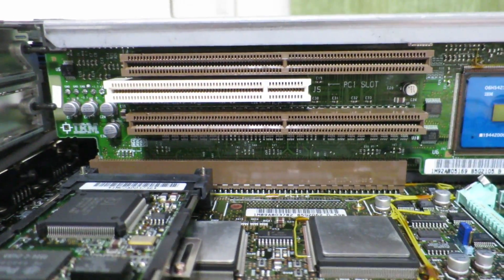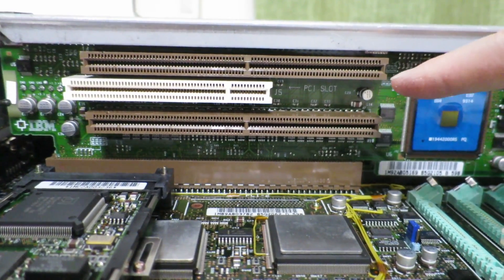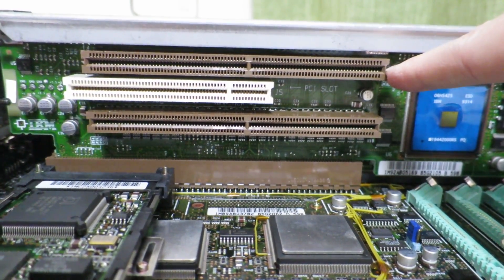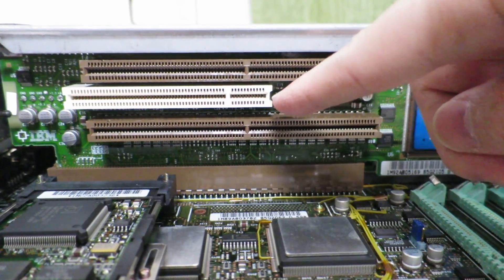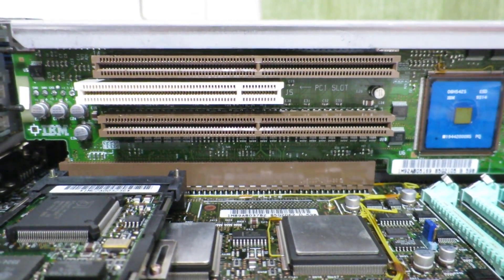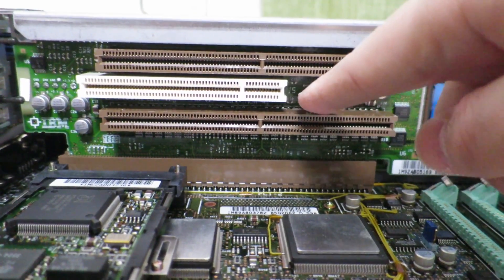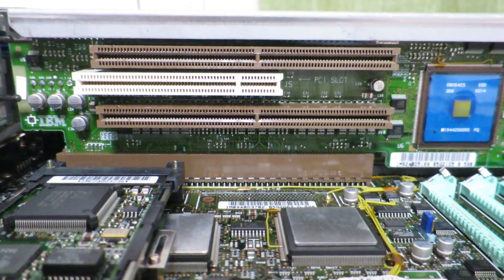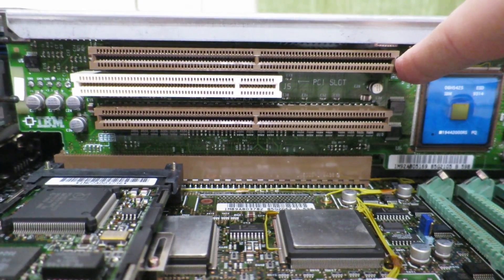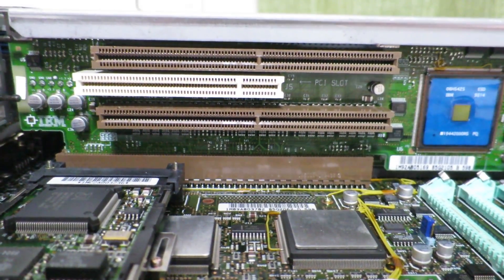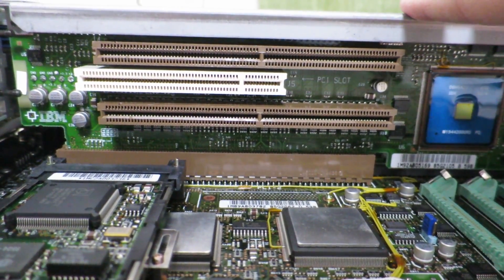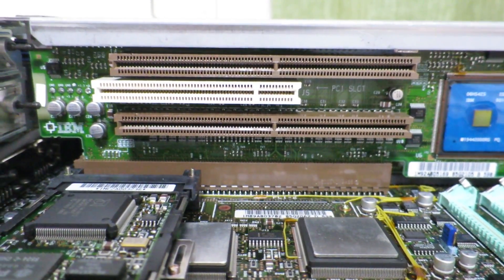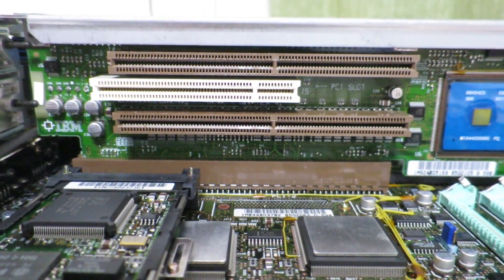So this riser card is kind of interesting because it's a mixture of the MCA micro channel architecture bus and a PCI bus. At the time this system was built around 1995 PCI bus would have been actually a pretty new standard and the MCA bus would have been in its real late days almost getting phased out. So this riser card is actually a pretty interesting mishmash of architectures that I don't think was really common to see together.